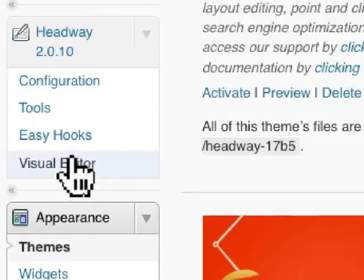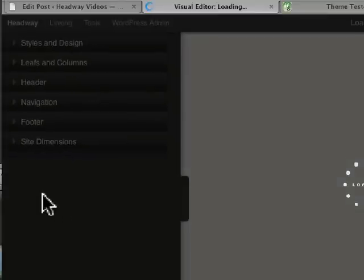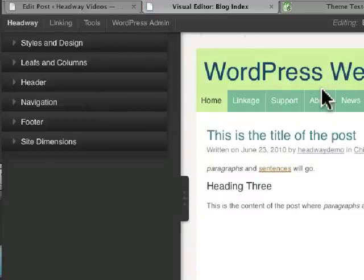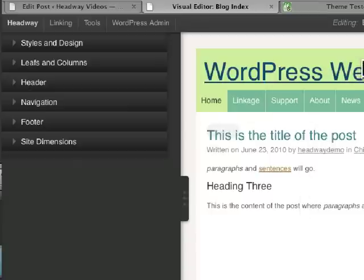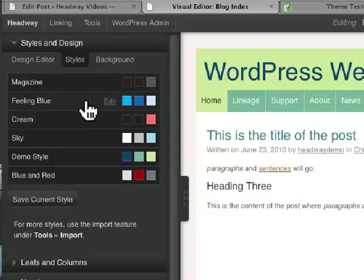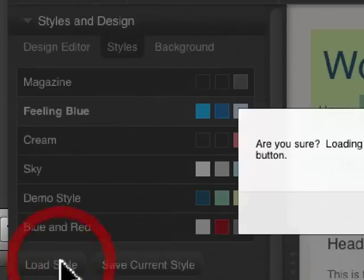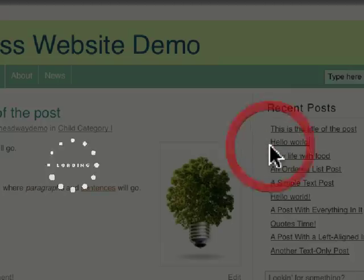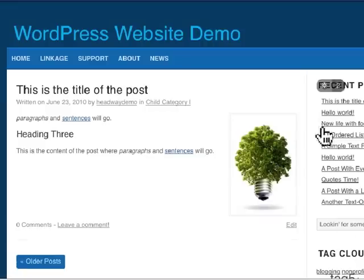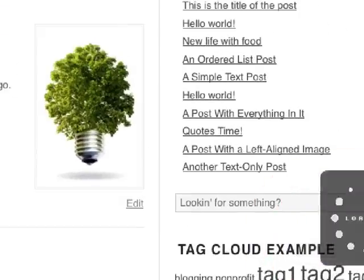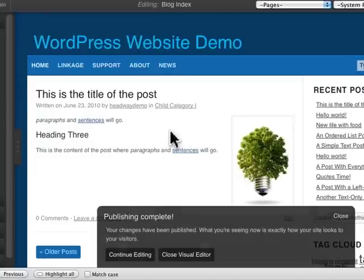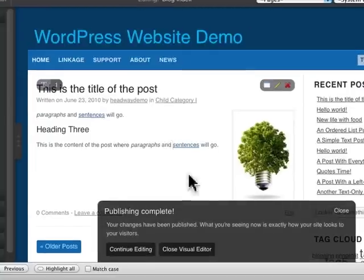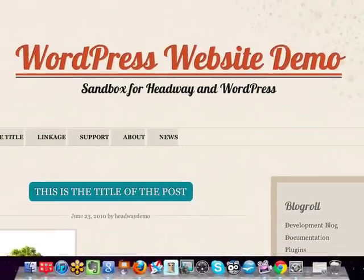Now I can go into the Visual Editor and do whatever I want — change styles, change fonts, change colors, upload a header. I'll load a style here, publish the changes, and meanwhile from the outside world we still have our old theme with no change at all.